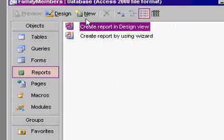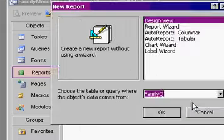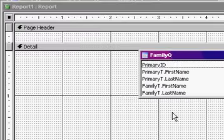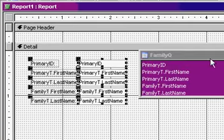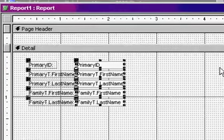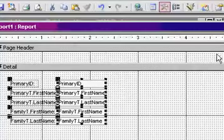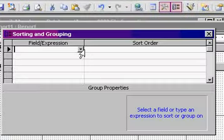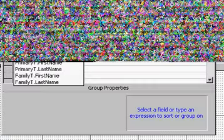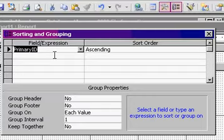If I make a report up now, reports new, design view, I'll base it off that family query, I'll bring in all the fields. Now here's a little trick, I've got a separate tutorial on this, but right here's a little button called sorting and grouping levels. We'll turn a grouping level on for my primary ID, that'll group all those records together, and I'll turn the group header on right there.